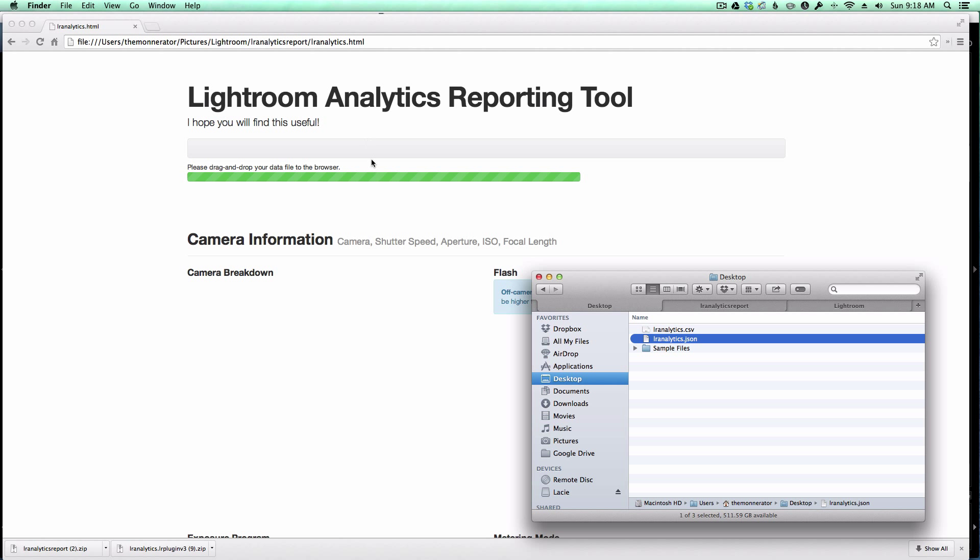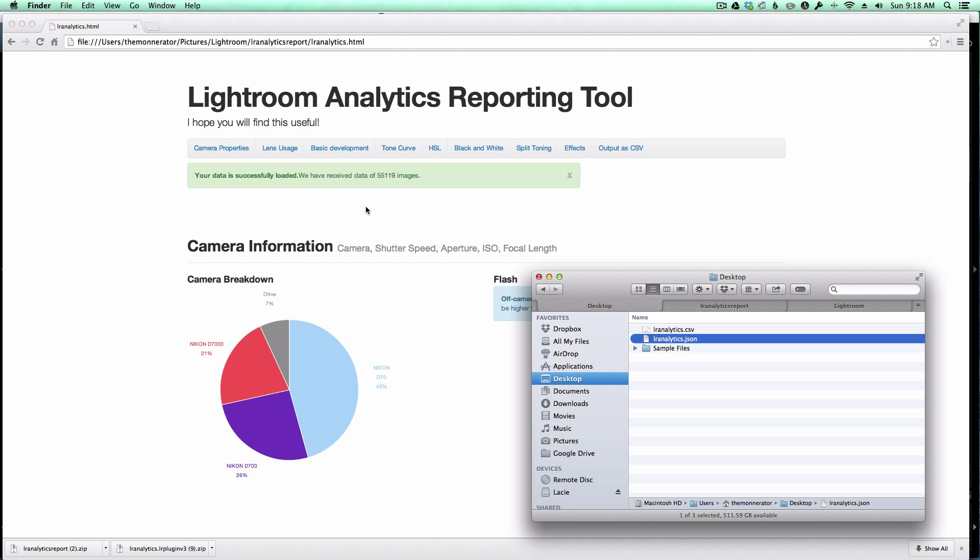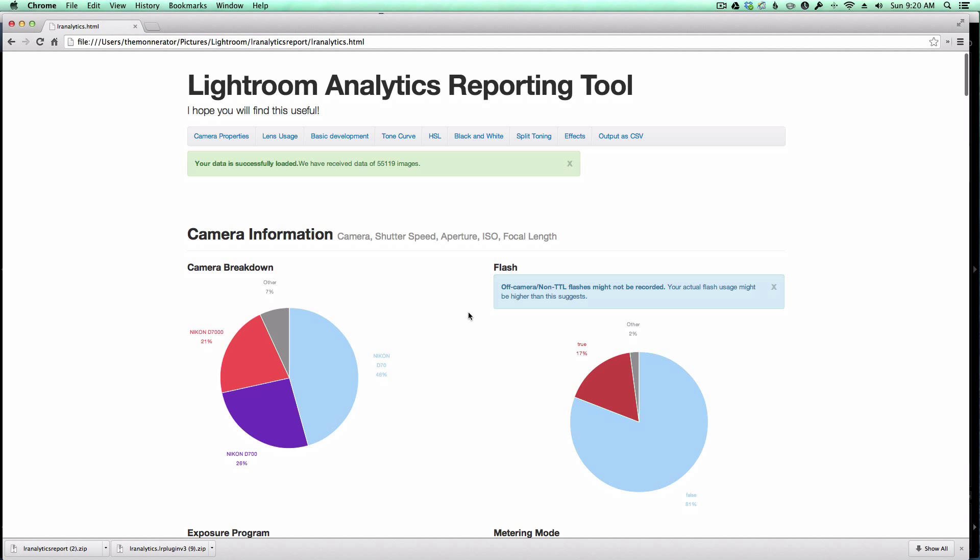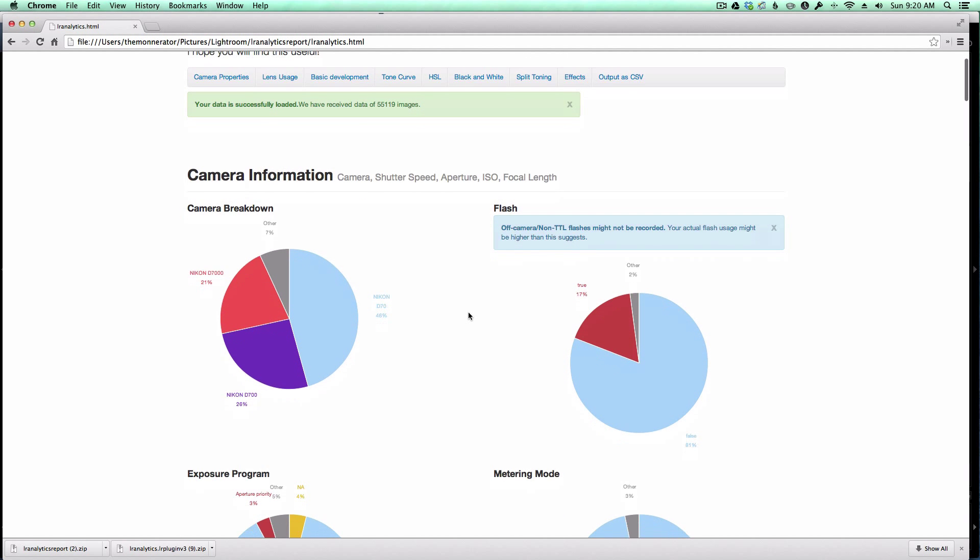And as you can see, it says your data is successfully loaded. We have received data for 55,119 images, and those are all of the images that were in my Originals folder. So here's my data.